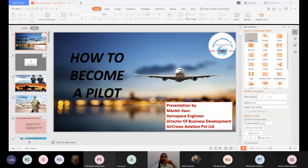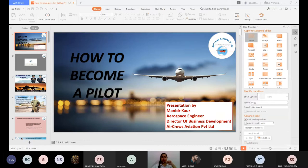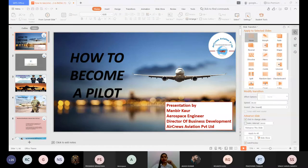To become a pilot there are two methods for training: the conventional program, or the Cadet Pilot Program. In the conventional program, you first clear your DGCA written exams, then apply for a computer number, obtain your CPL, complete type rating, and apply for a job. Some of the best flying clubs in India include Indira Gandhi Rashtriya Uran Akademi, Oxford Aviation Academy in Madhya Pradesh, and Chimes Aviation Academy.